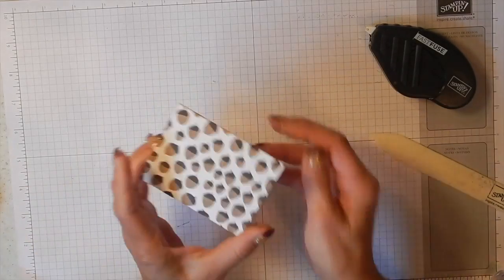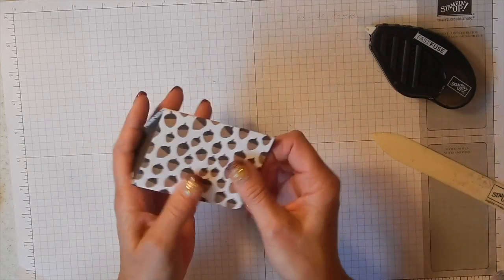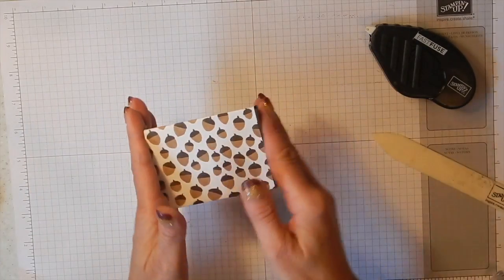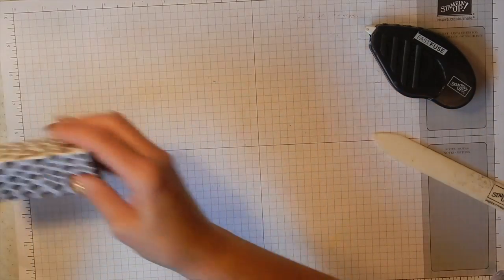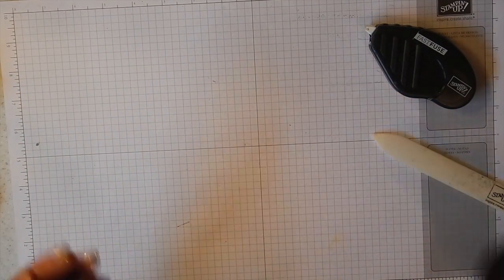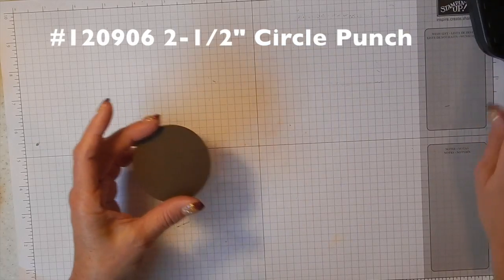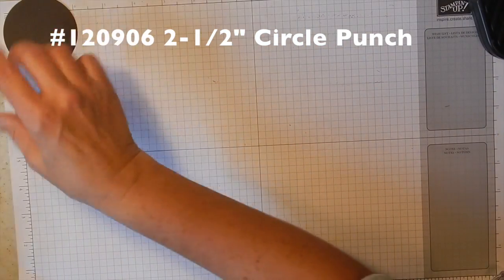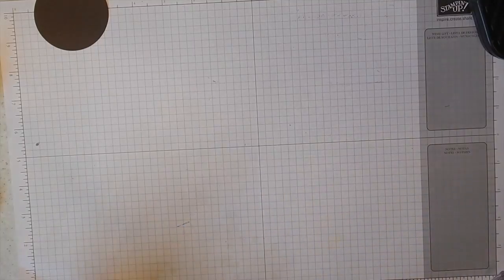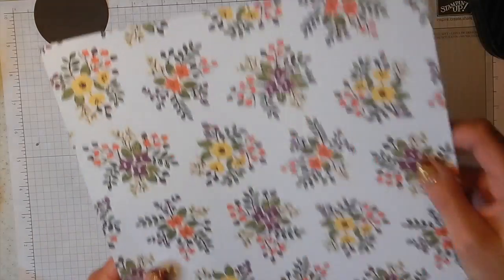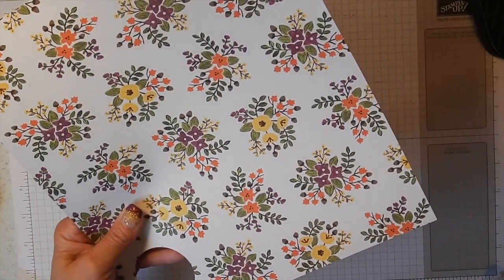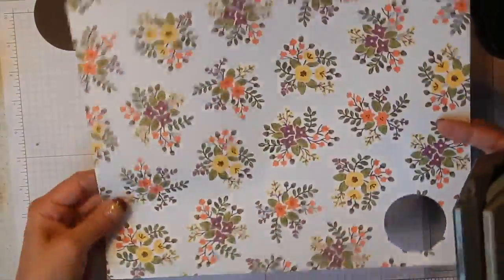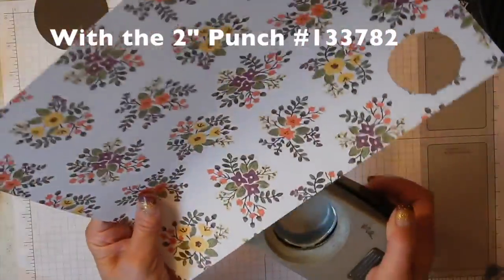Oops, I got a little bit of a piece there. Okay, now to decorate, what I did was I took a 2.5 inch circle of early espresso cardstock. That's going to be the circle that goes on the front of my box. And then I took some more of our Into the Woods designer series paper and I'm just going to punch out one of these flowers.